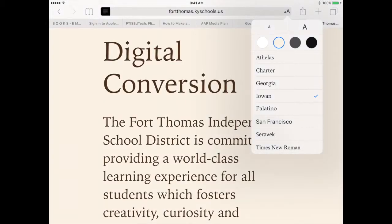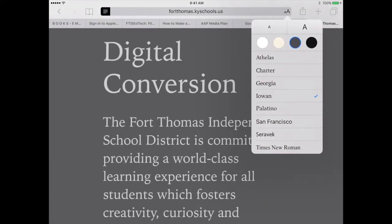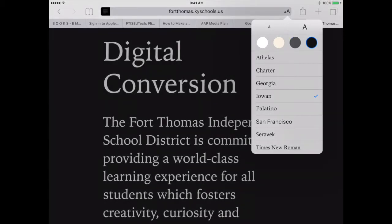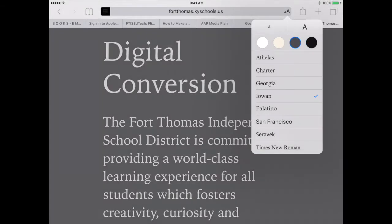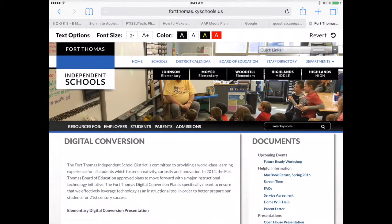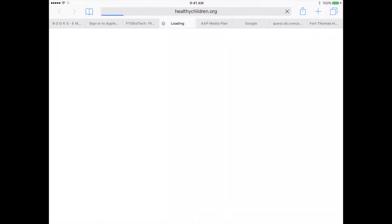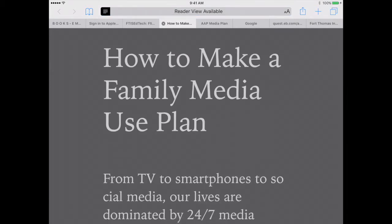Some students prefer reading off of more of a sepia tone. There's gray with white lettering or black with white lettering. It will remember these preferences so that if you press those lines and go back to the regular web page, then if you're on a different web page that has a reader view available you can press that and it will automatically use the view that you've already selected.